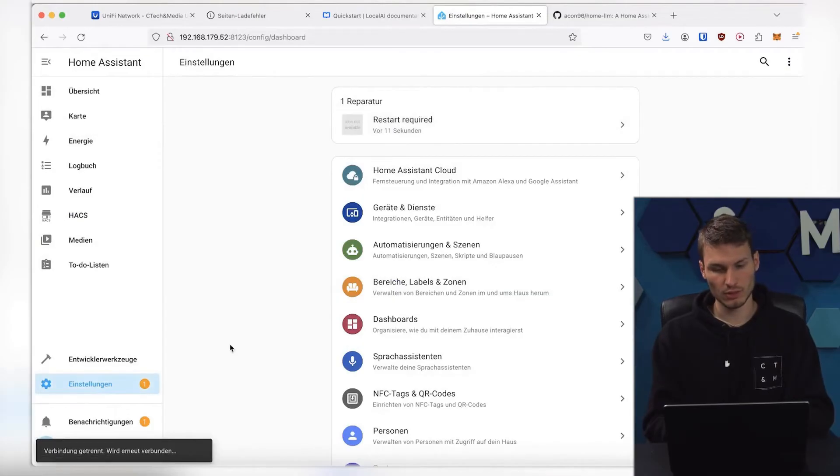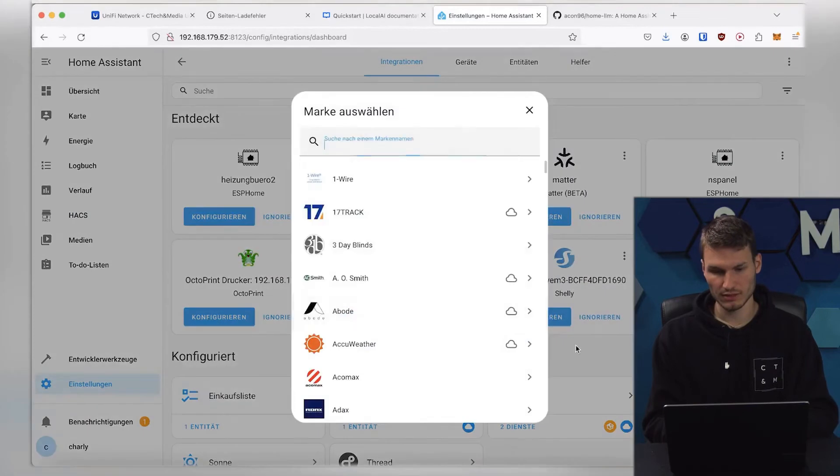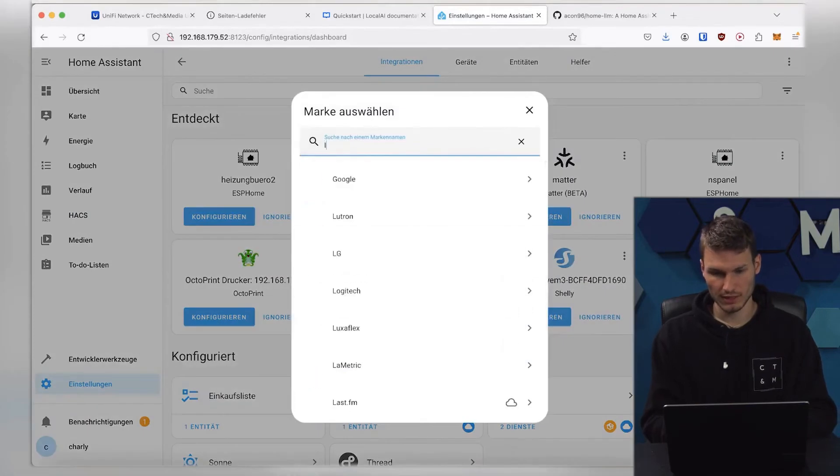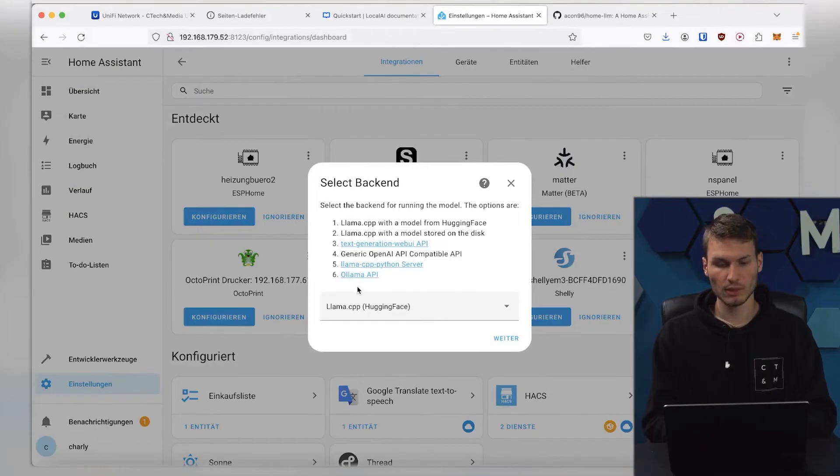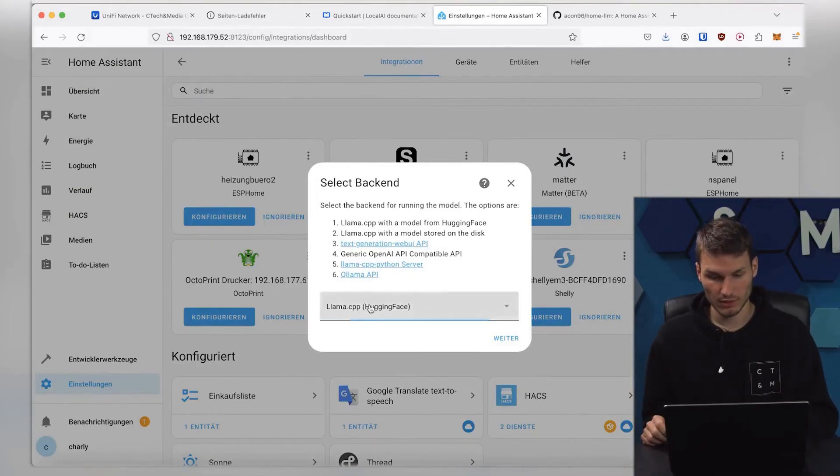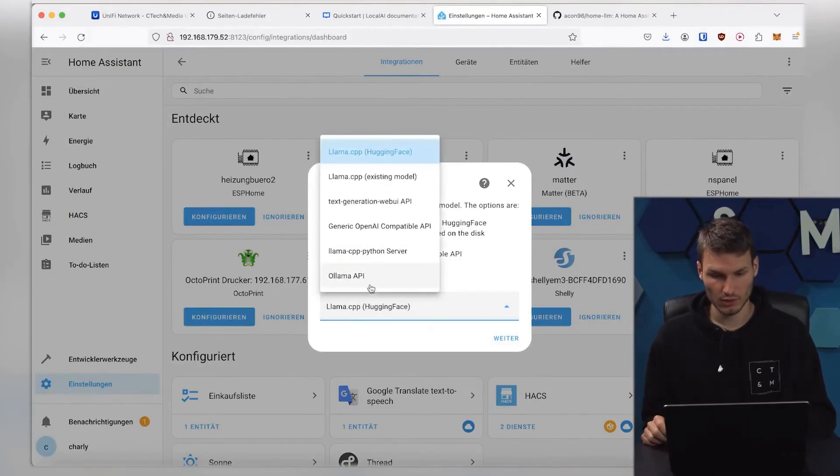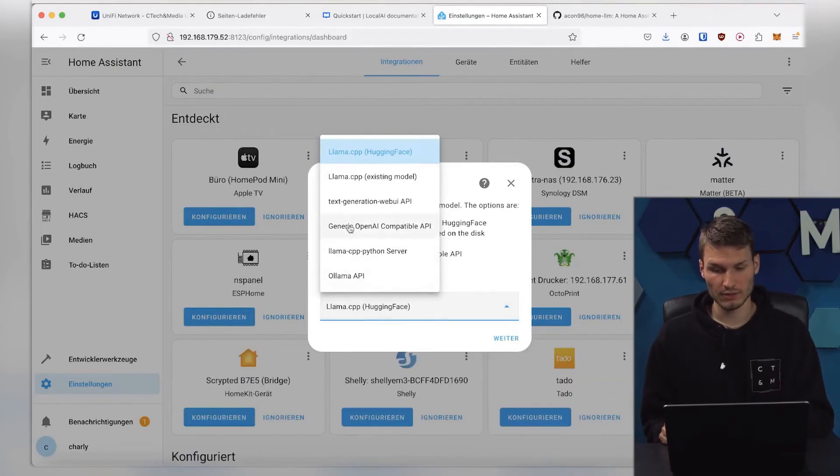Now, we just need to click on Add Integration in the settings under Devices and Services, and enter LLM here. We can already find Local LLM Conversation, and then we can select a lot from here. On one hand, we could now integrate various LLMs here.